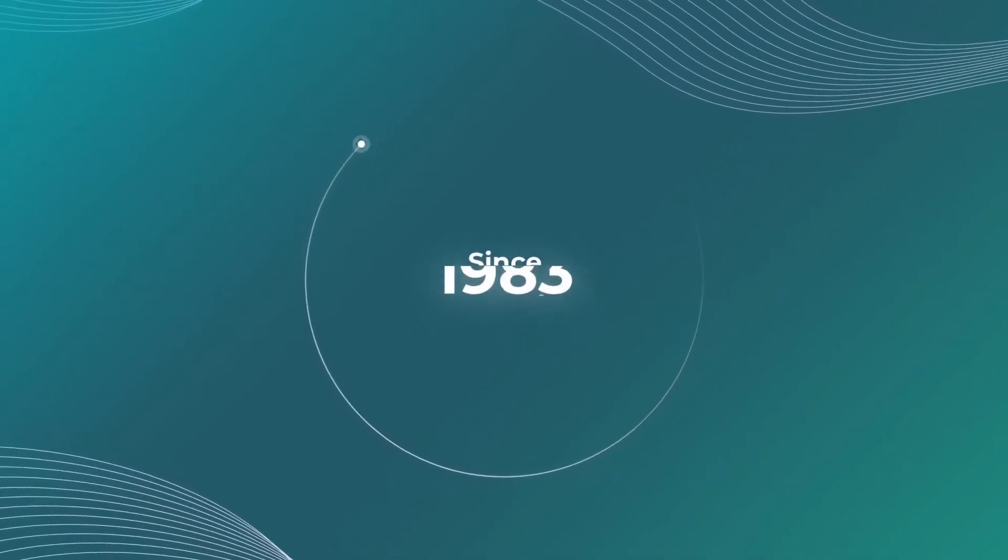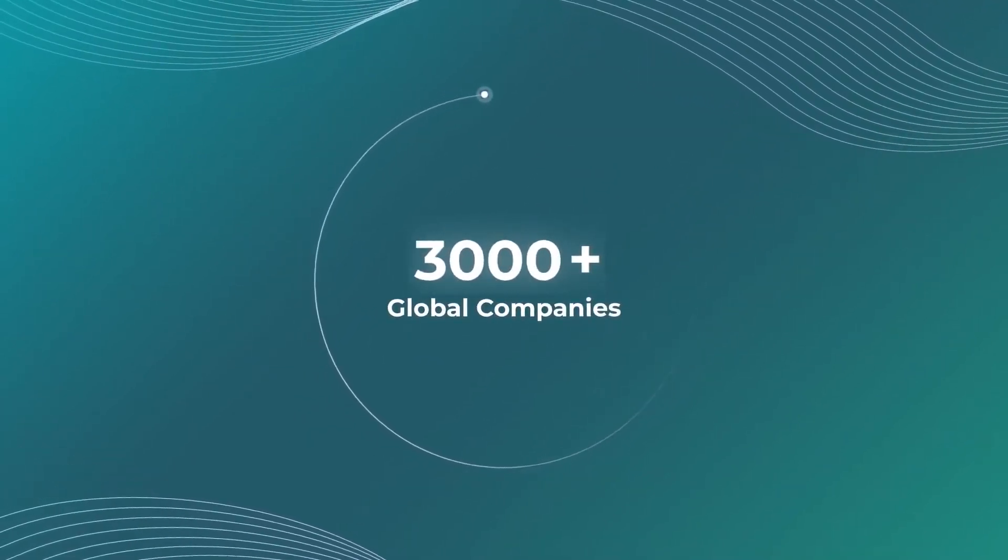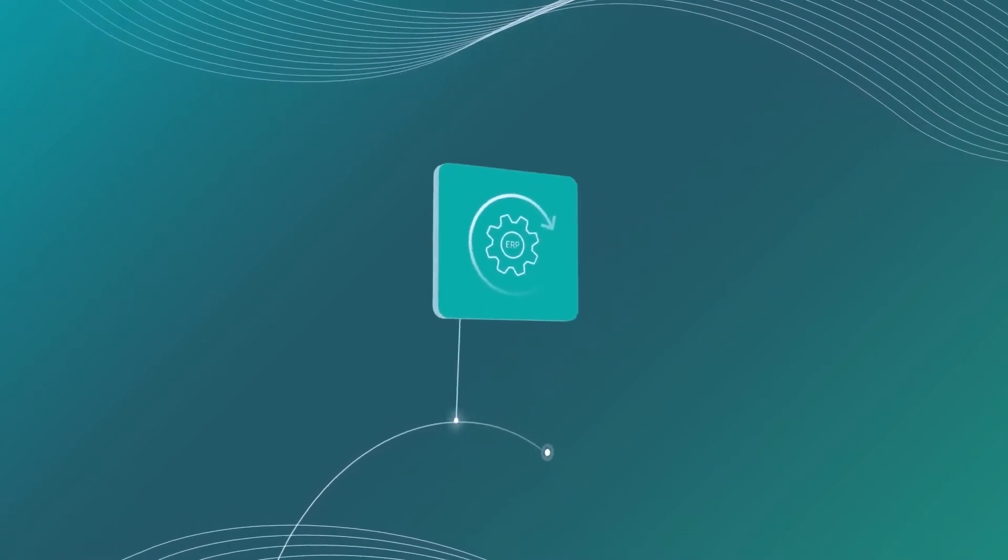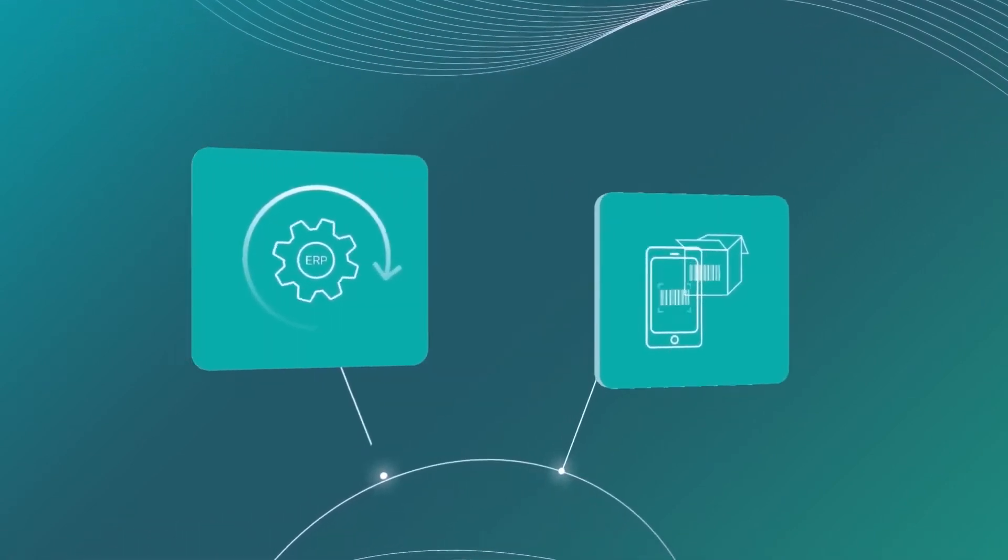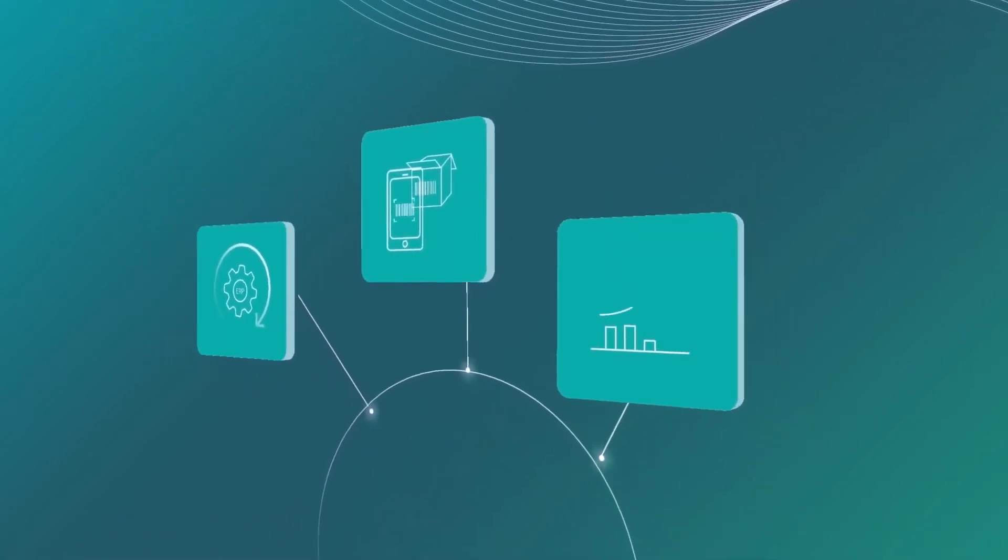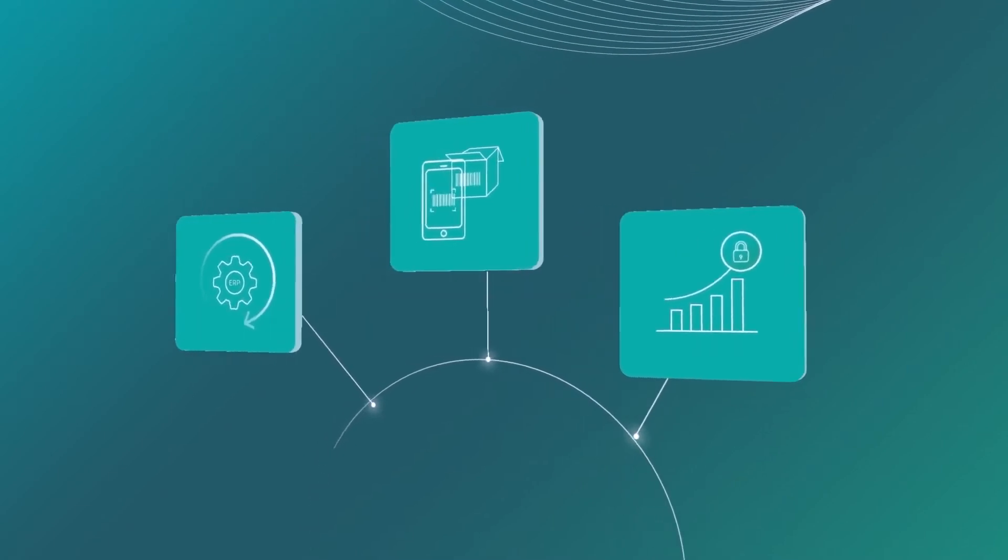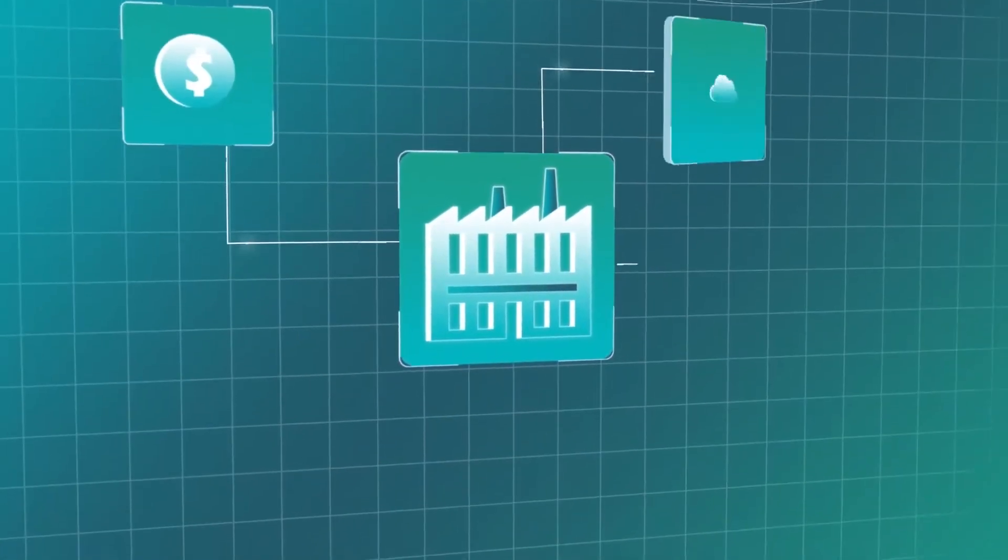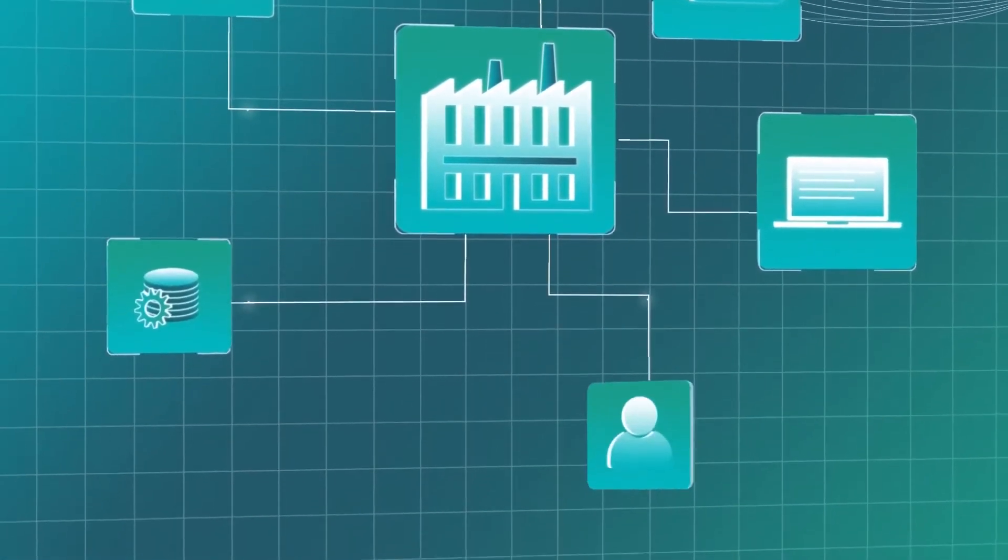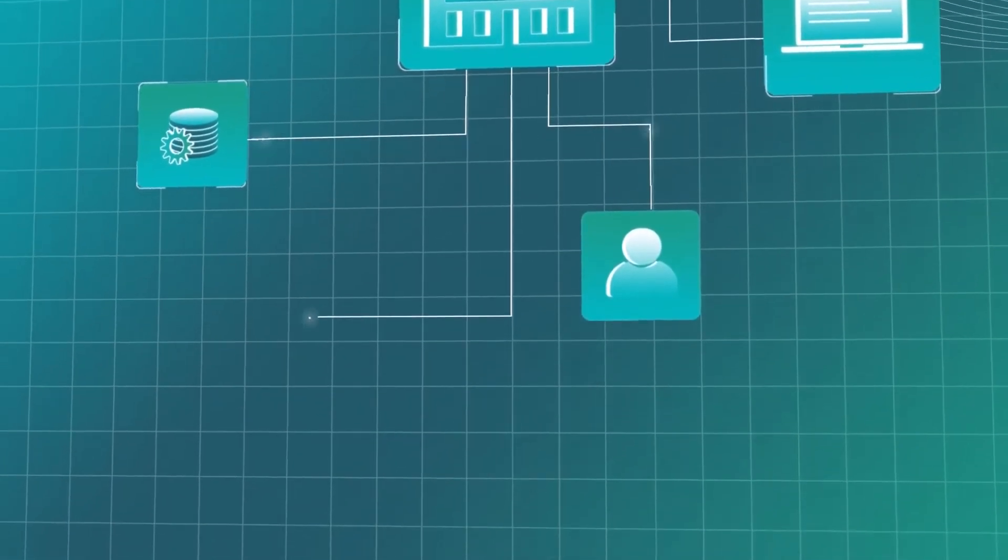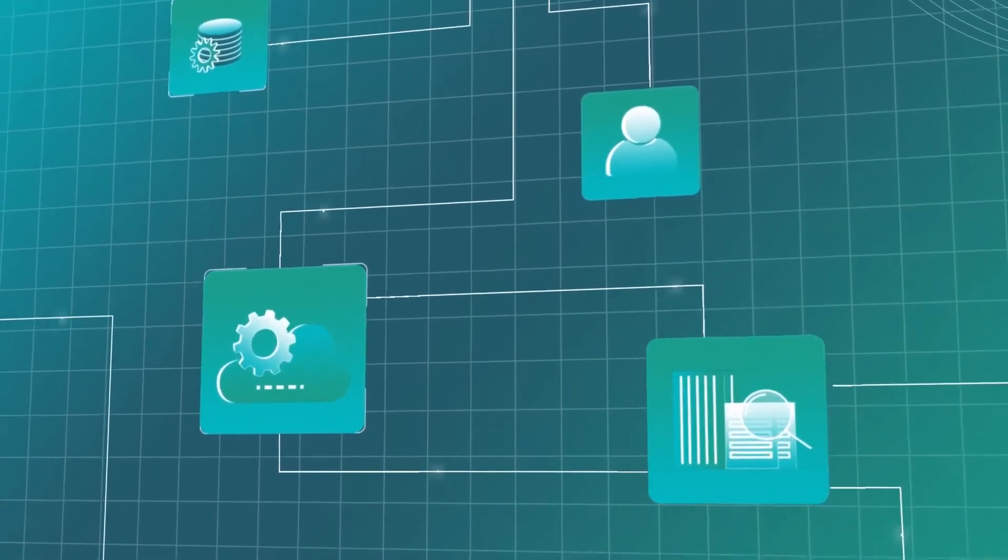Since 1983, RFgen has helped thousands of global companies harness the untapped power of their enterprise systems, digitally transform their operations, and secure lasting competitive advantage. Together, our mission is to simplify and automate complex workflows in any industry where inventory is used, on-premise or in the cloud.